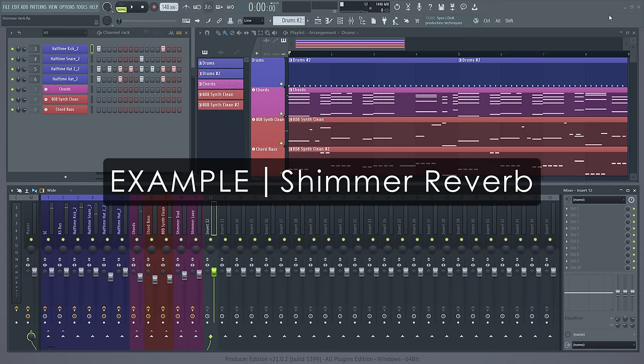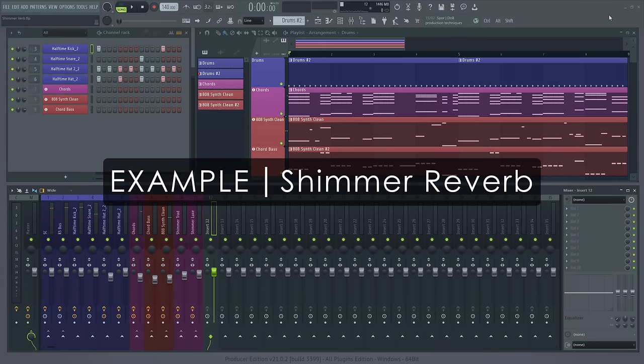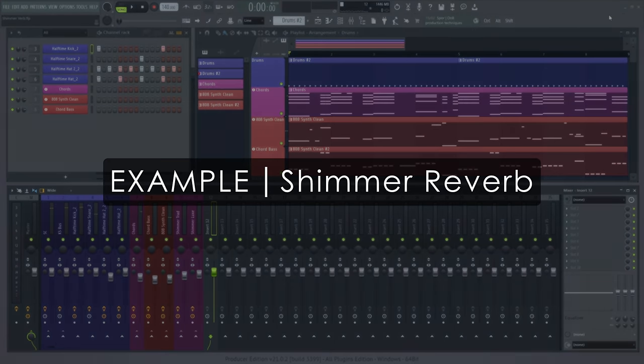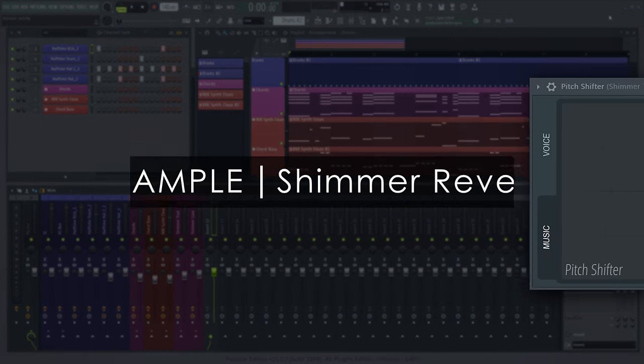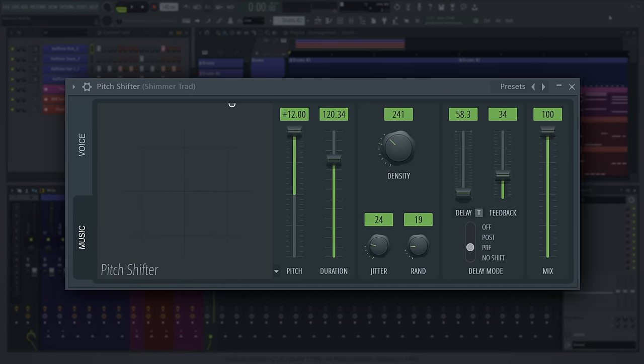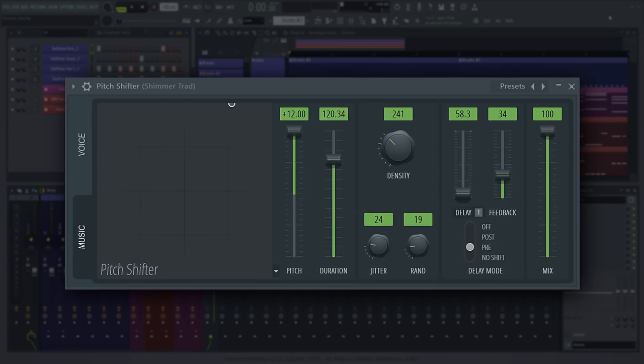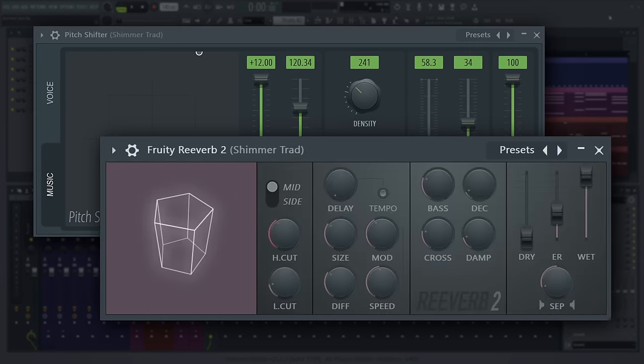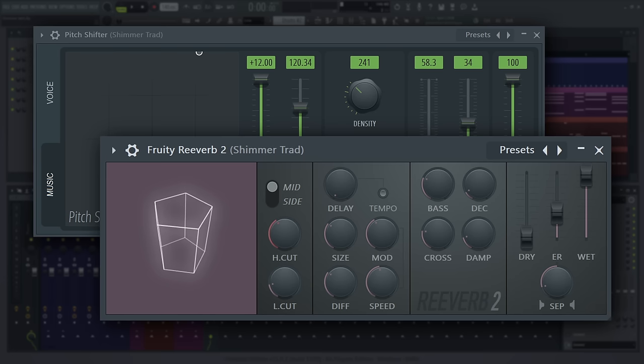Shimmer Reverb. Shimmer Reverb is a reverb sound that is made using a pitch shifter of some kind in the wet path. Typically, that is done by sending the audio out in parallel, and then using a pitch shifter and a reverb on the send track.